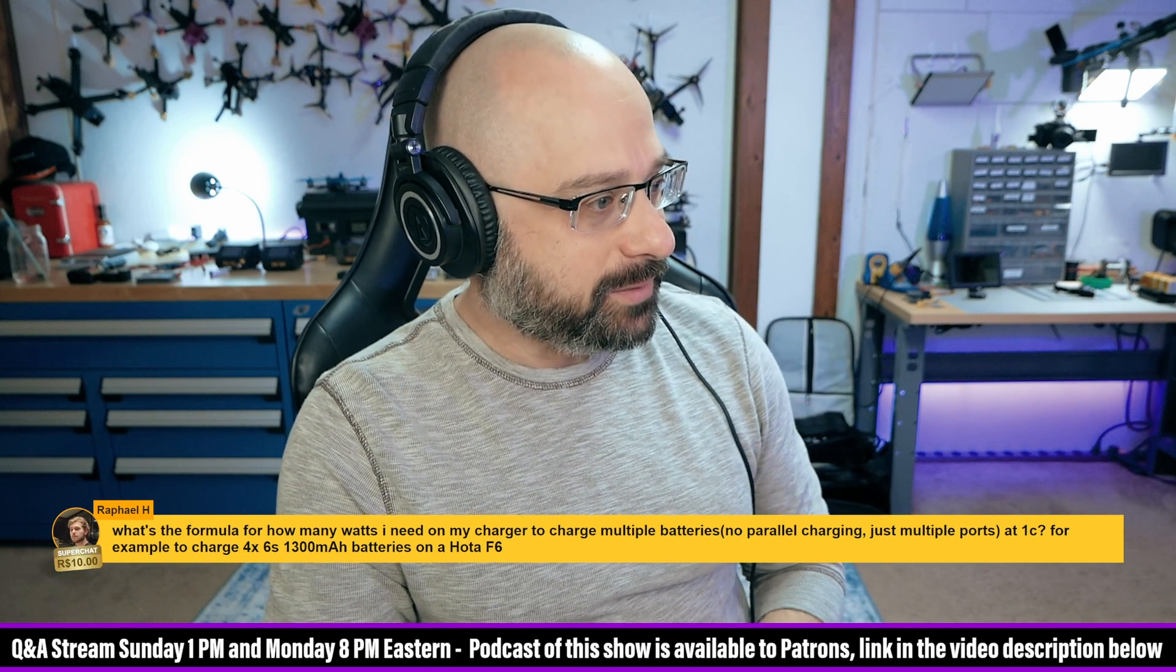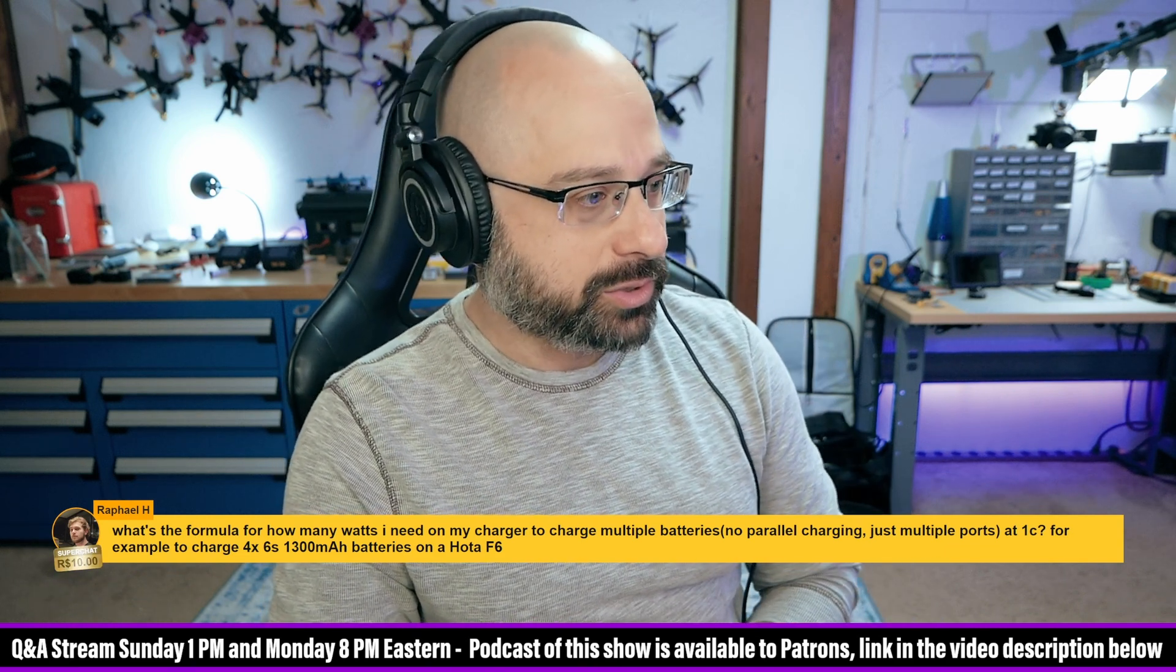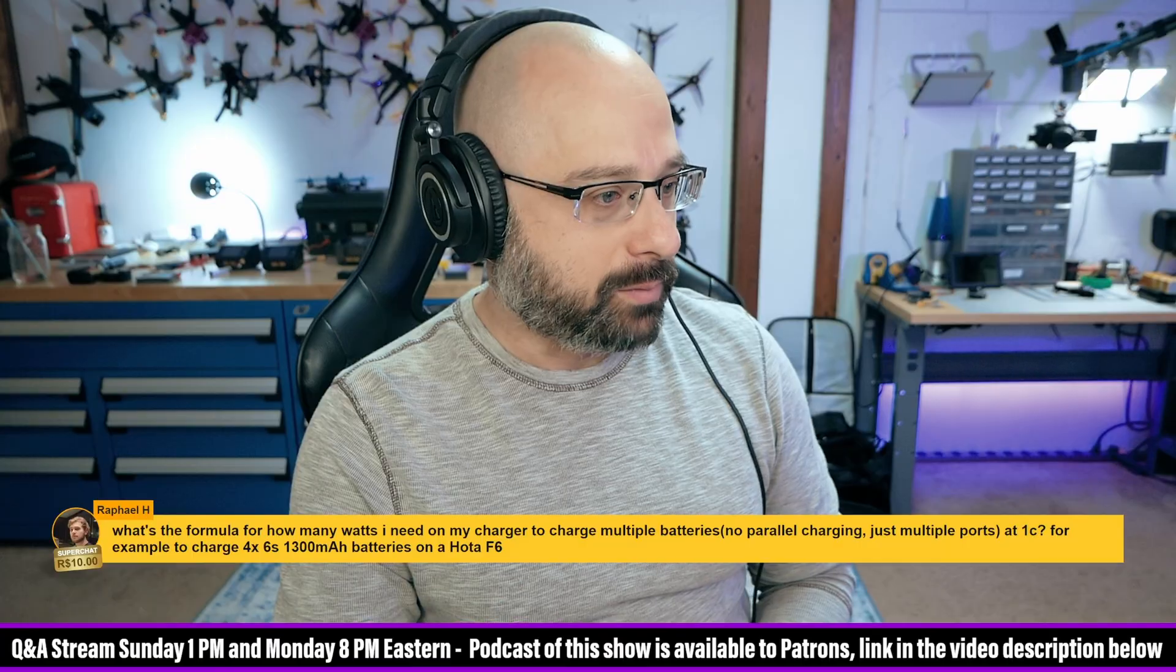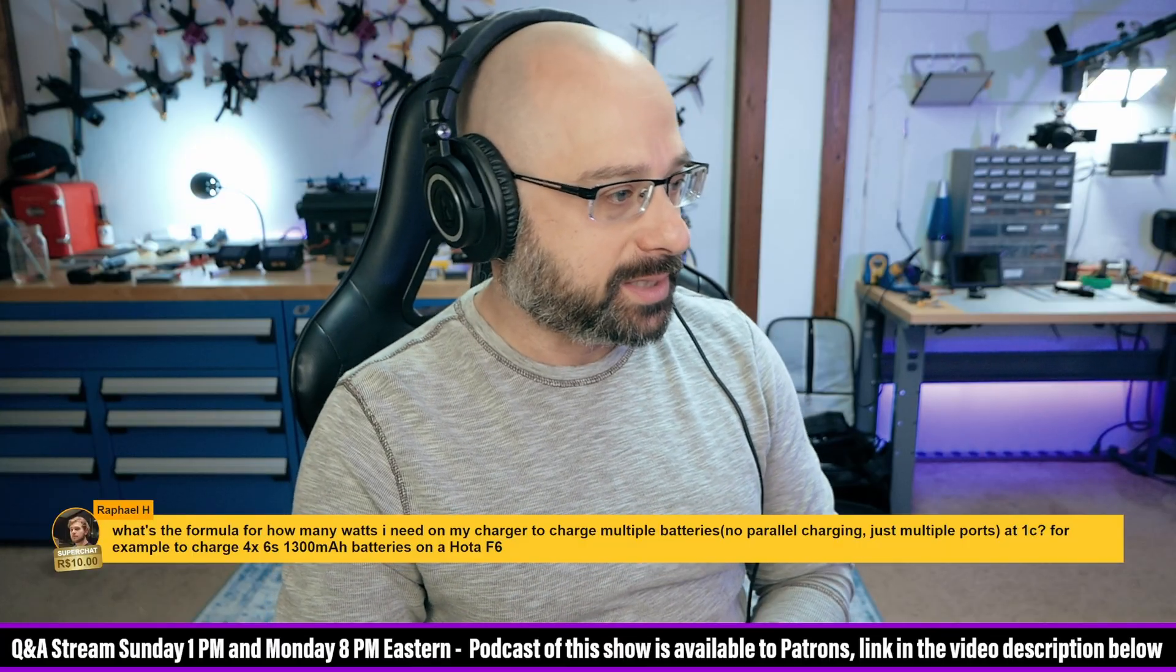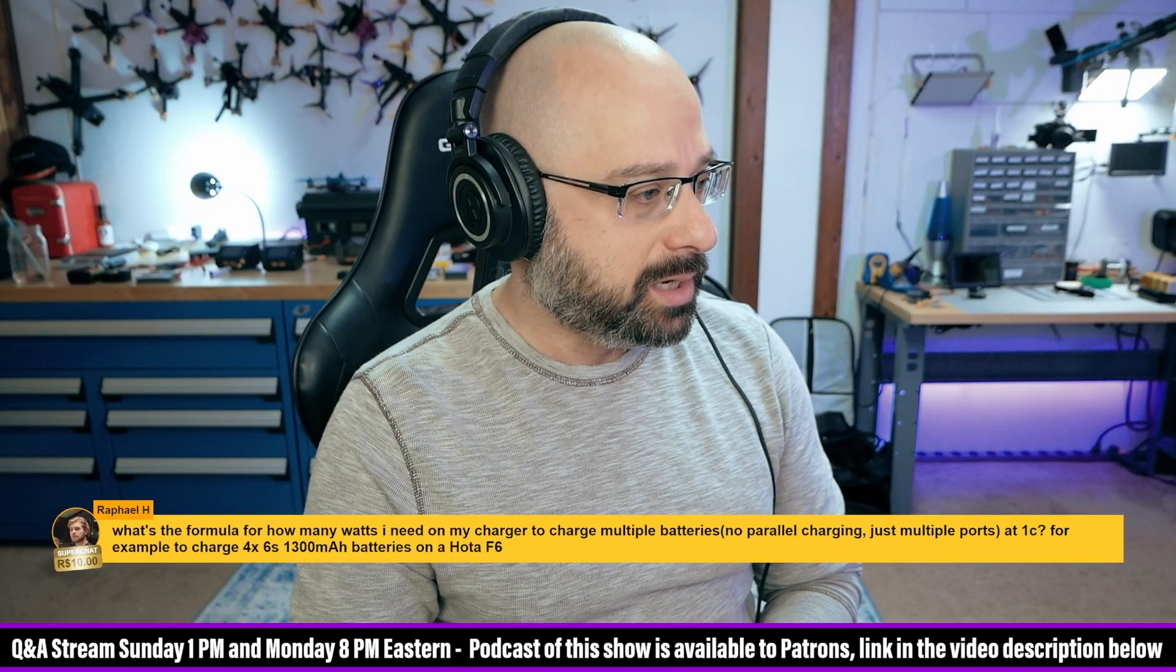Raphael H asks, what's the formula for how many watts I need on my charger to charge multiple batteries at 1C? For example, to charge four 6S 1300s on a Hota F6.